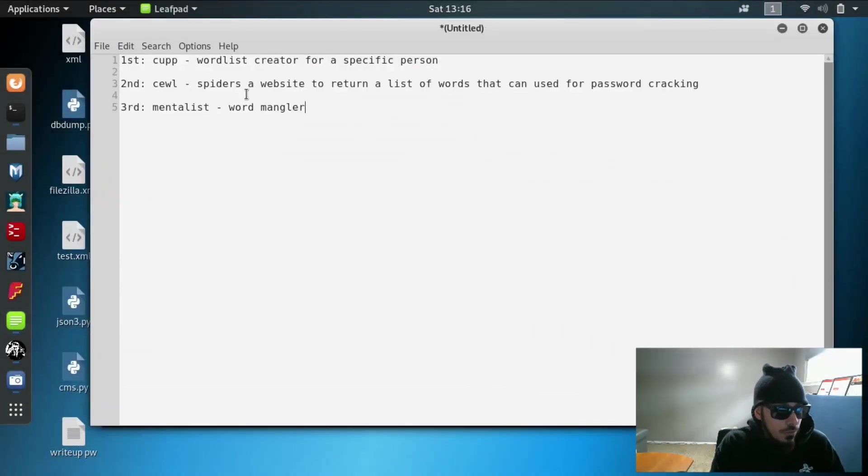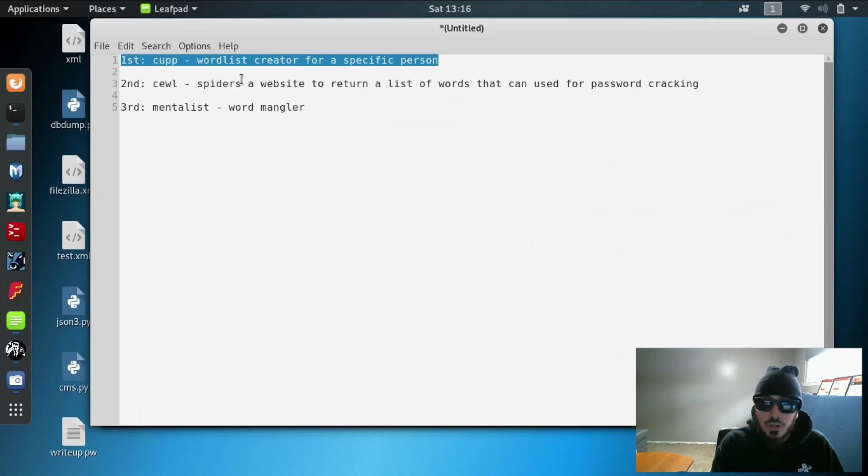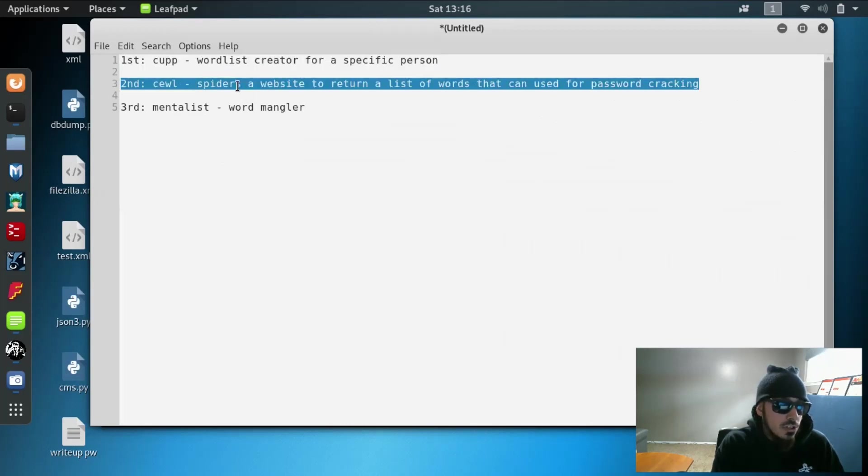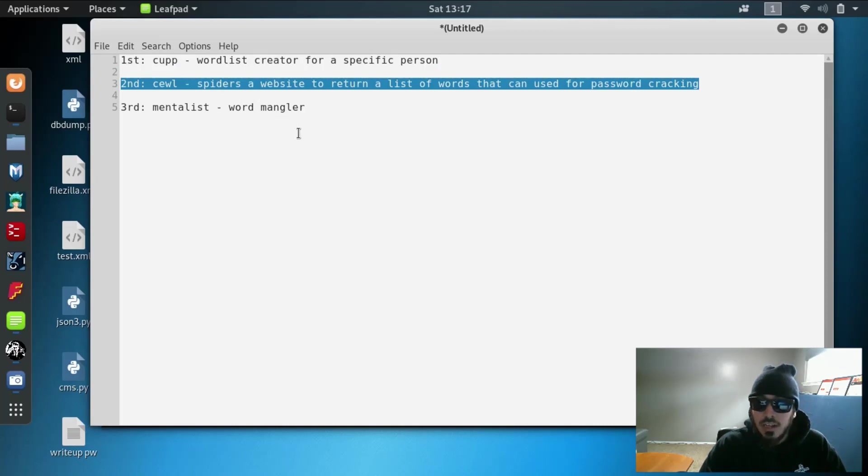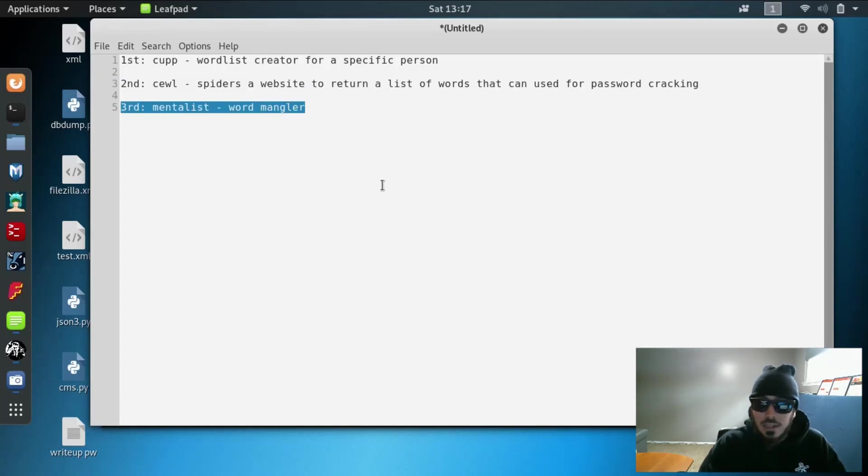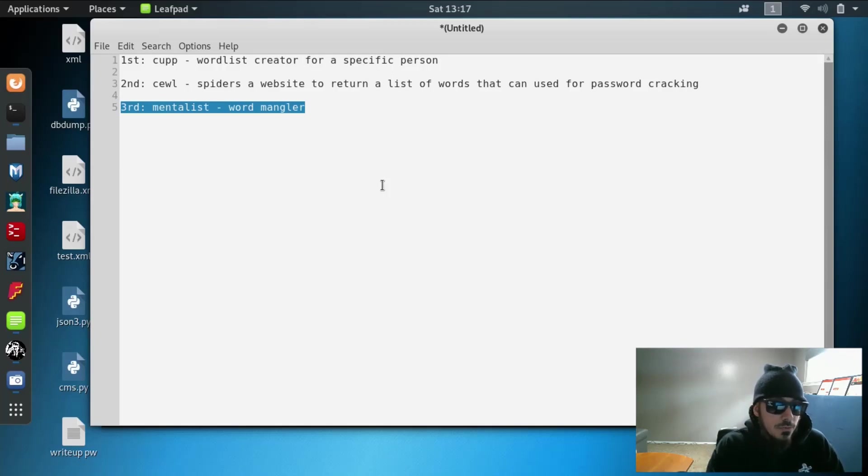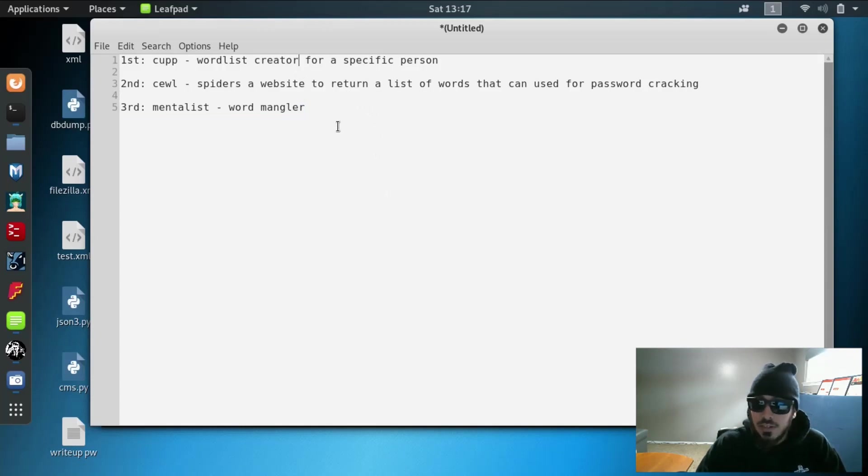The first application we're going to use is called Cup and that's a word list creator based on somebody who you are specifically targeting. Then we're going to jump into an application called Cool and what that does is it spiders a website and returns a list of words that can be used in password cracking for that specific target. And then the third thing we're going to jump into is called the mentalist and what that is is a word mangler and it mangles up all the information passwords dictionary names that you've gotten from the previous two applications and creates an even larger dictionary file based on that specific target.